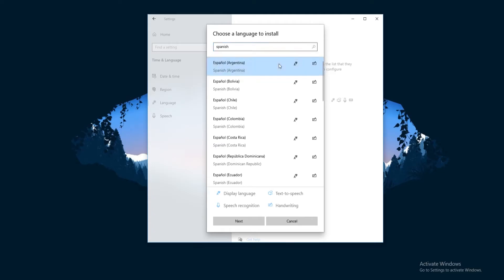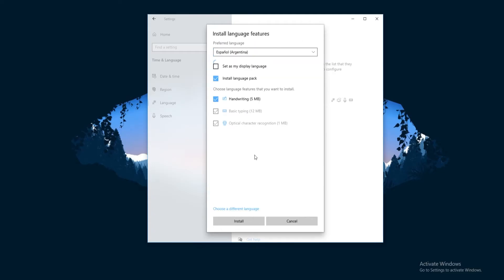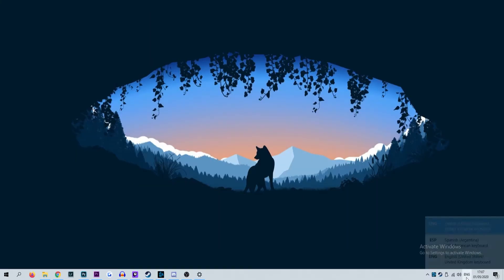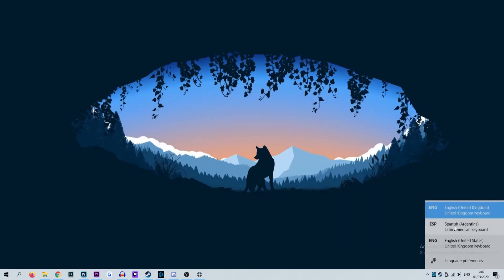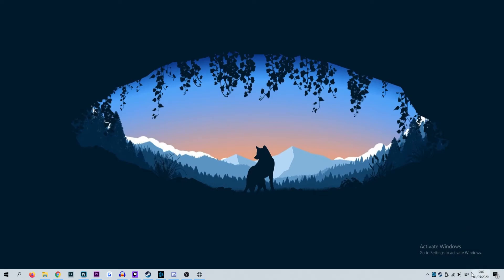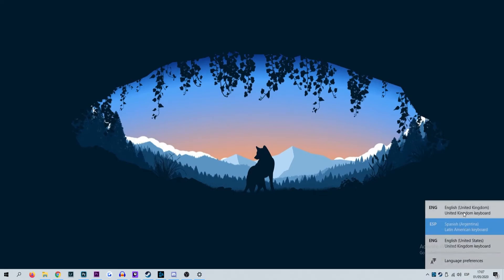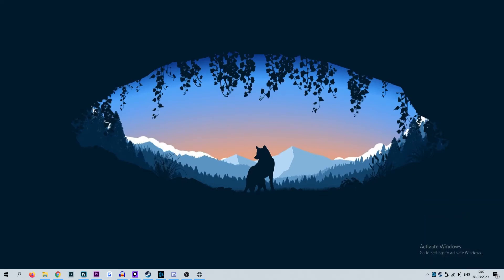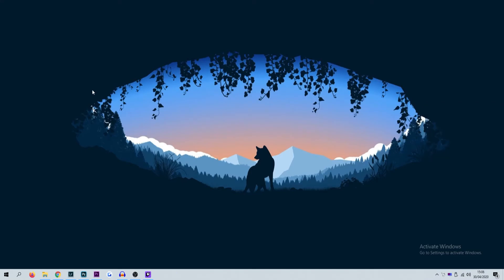It's worth noting that if you add more than one language to your PC, you can switch between different input languages by using one of the following methods. The first method is to click the language abbreviation button on the taskbar — this is in the bottom right corner of your screen — and then click the input method you want to switch to. The second method is to press and hold the Windows logo key and then press the space bar repeatedly. And that is simply it — that's how to change the input language of your keyboard.